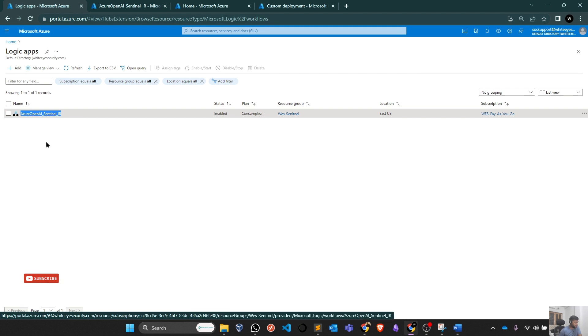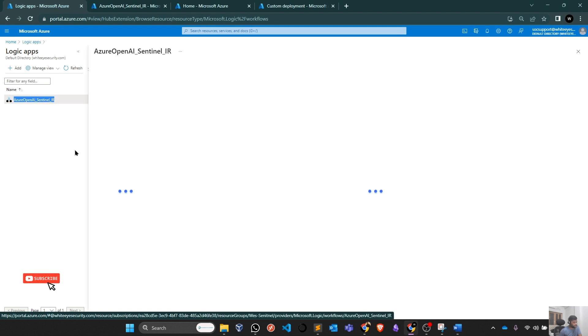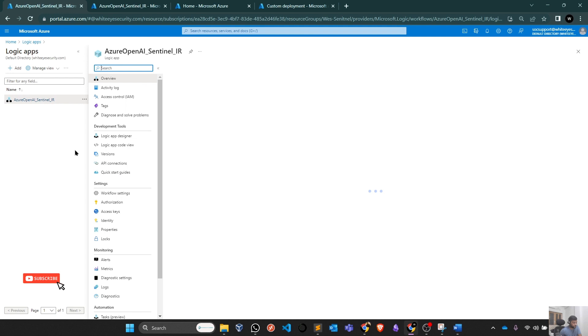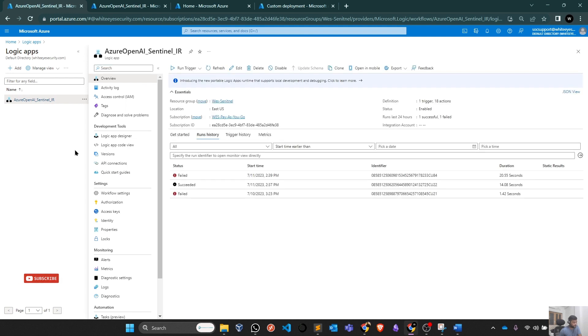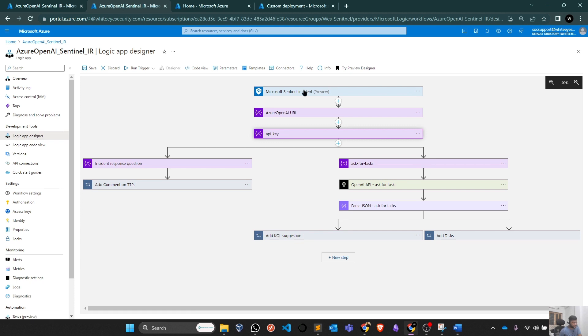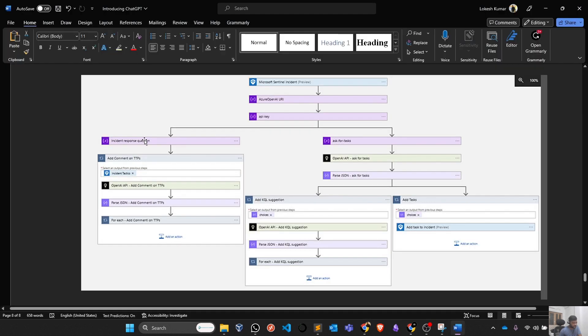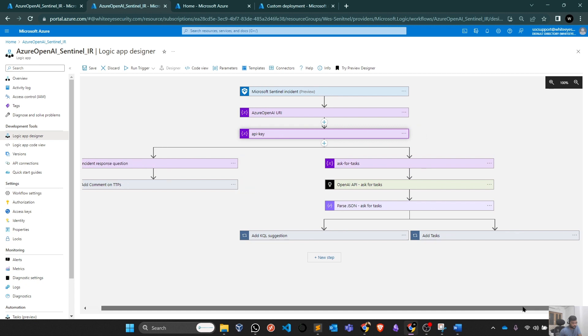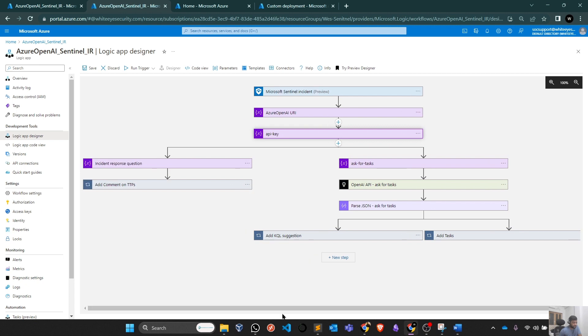Right now, we are going to discuss some important points which we need to configure in this particular Playbook to make it work. If I open this in a separate tab and go to Logic App Designer, you will see some similar kind of a Playbook which we just saw in the starting of this video. It is the same flow for the Playbook which we need to define. But we need to connect this to our OpenAI URL and API key first of all. That's the two basic things which we need to do here.